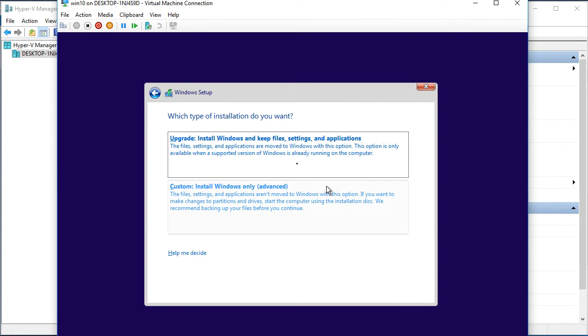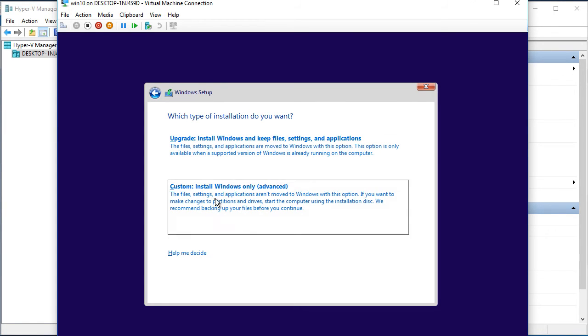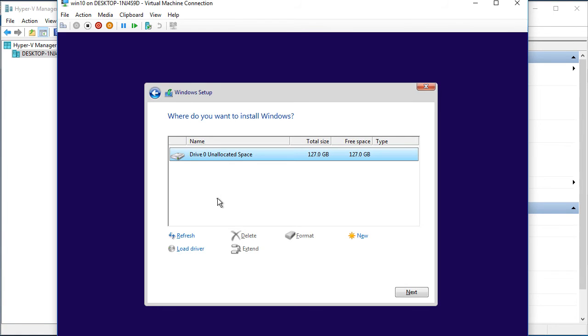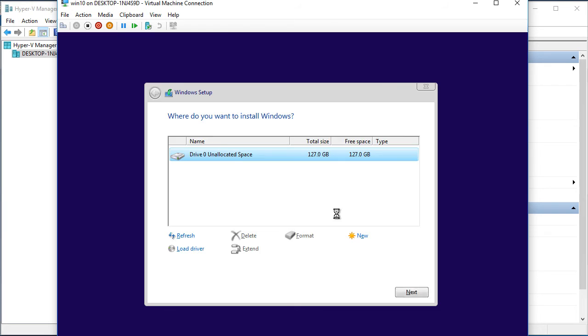Now we have to choose between upgrade and custom installation. Well, it's a new machine. Hard disk is empty. So we have nothing to upgrade. We click on custom. It asks about the drive. Nothing specific. We just click next. The installation has begun.